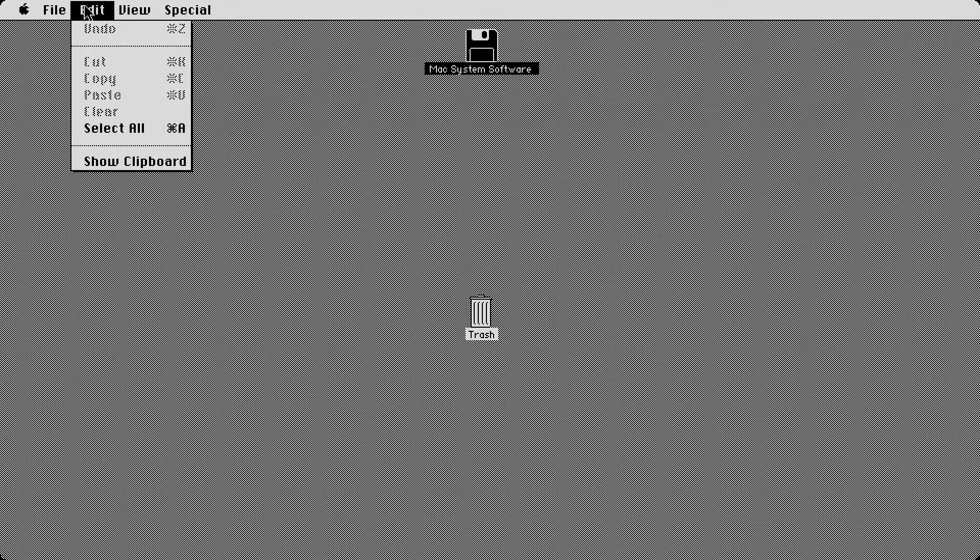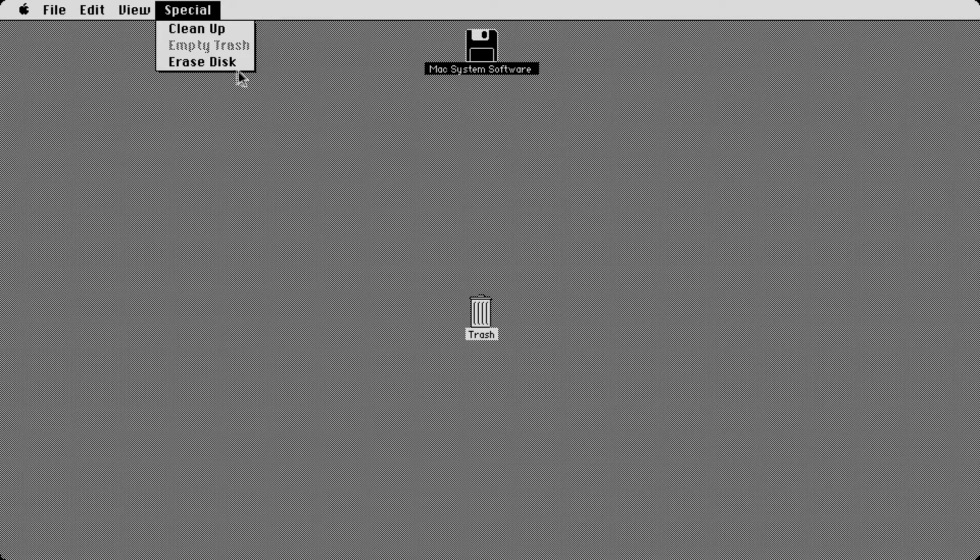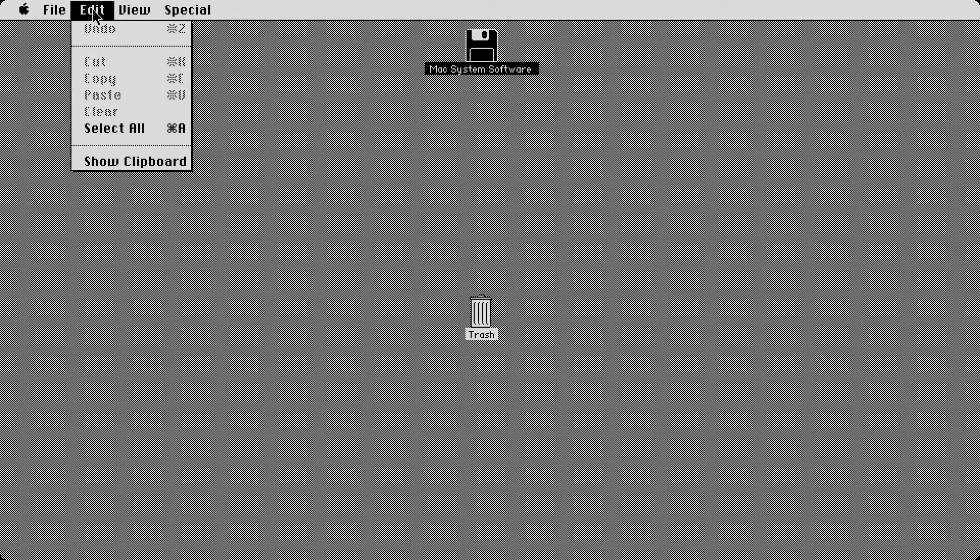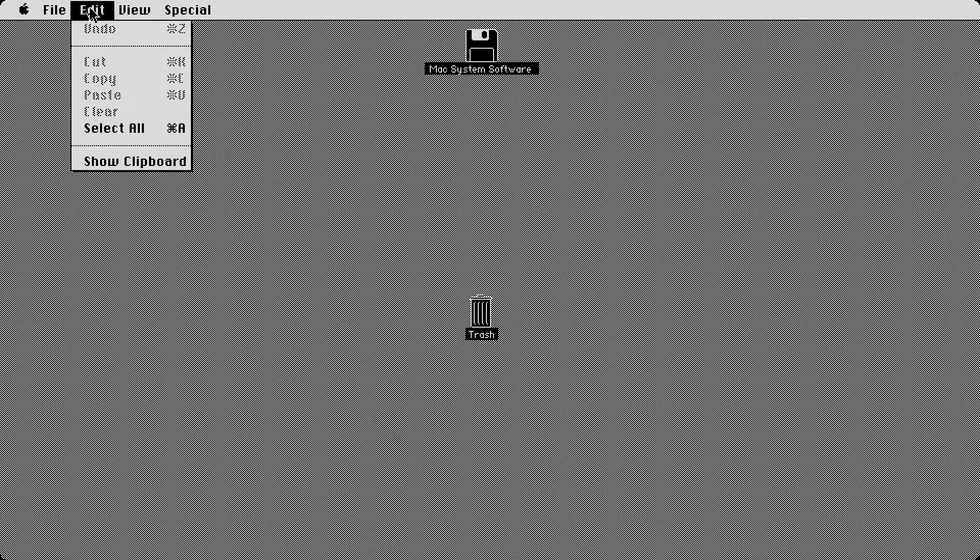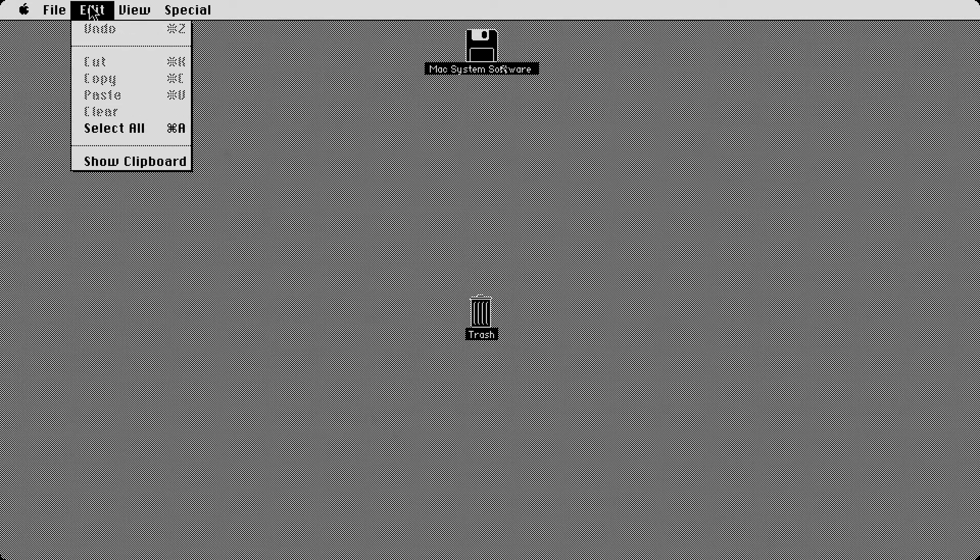But I wanted to show you that because we're talking about copy and paste at the same time. So there's that. I'm going to go through these functions one last time. So you got under special cleanup, empty trash and erase disc, you notice that there's no soft shutdown for this machine yet. That's not going to come until system software two. And I'll show you that in the next episode. So you got views, icon, name, date, size. You got all that. Edit. You got undo, cut, copy, paste, clear, select all, which does apply to the files.